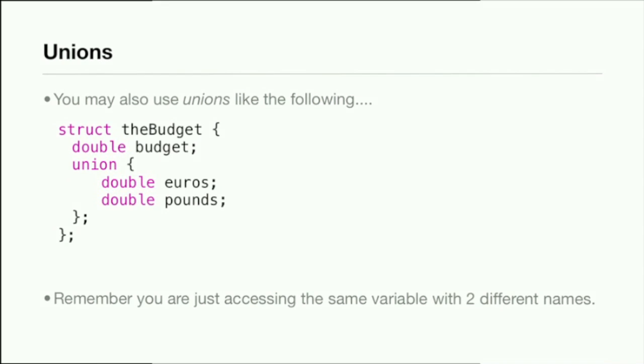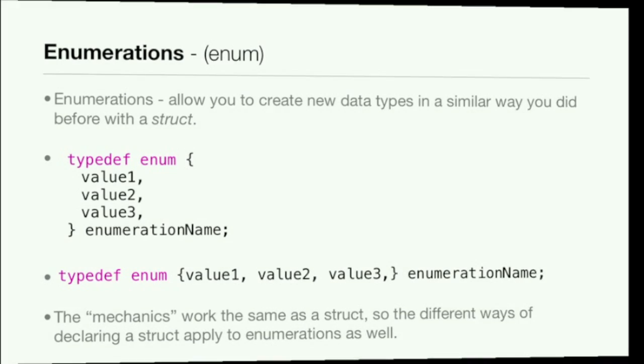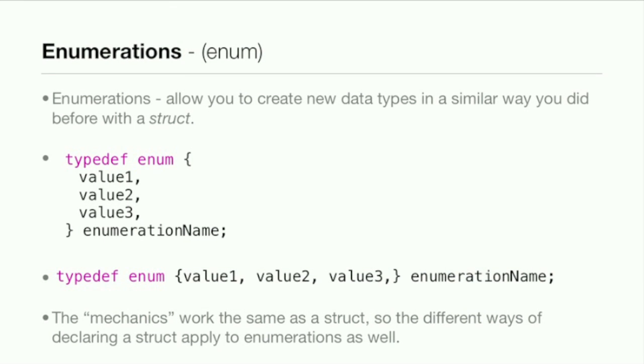Now enumerations, you use this in code with enum. They allow you to create new data types in a similar way you did before with the structure, because the mechanics work the same as a struct. So the different ways of declaring a structure apply to enumerations as well.